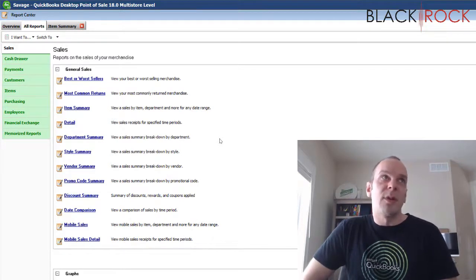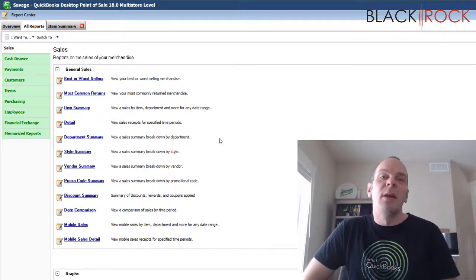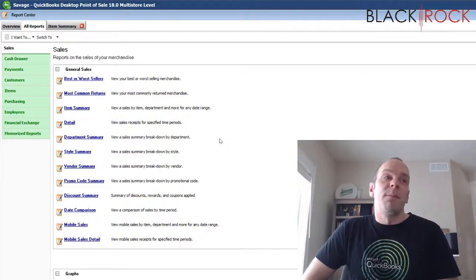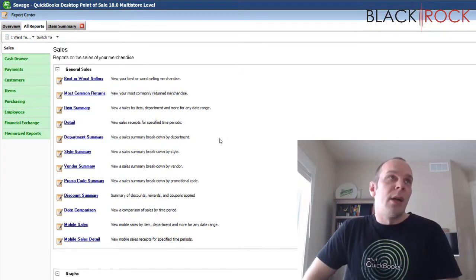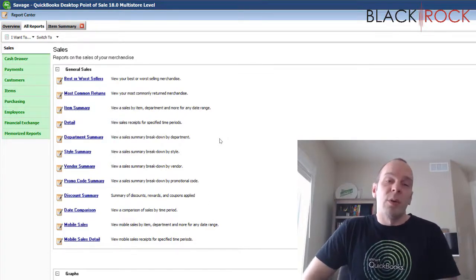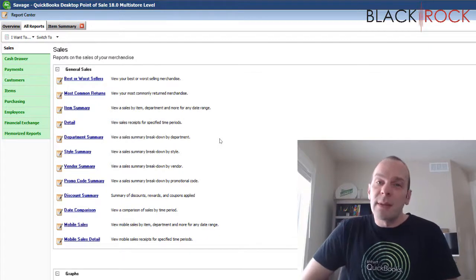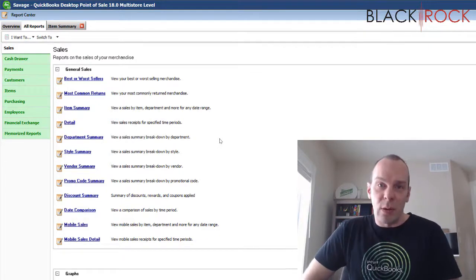There's reports also where you can compare to last year. But yeah, lots of great information here and I'll be excited to go through some of these reports in a little more detail because I think they will help your store.